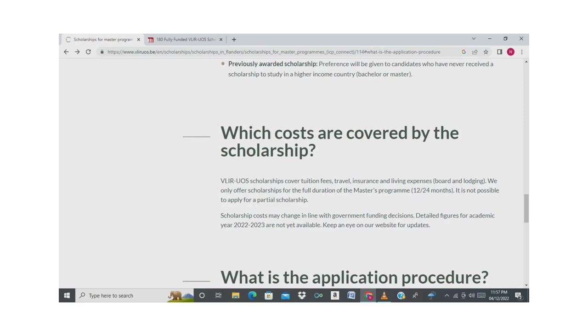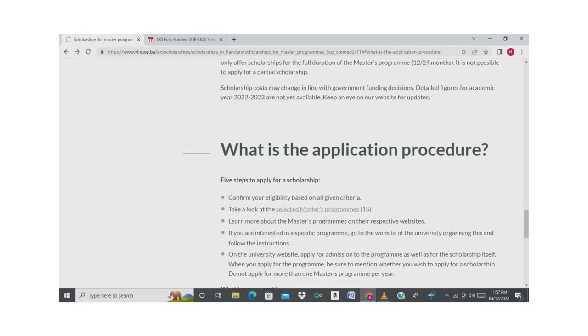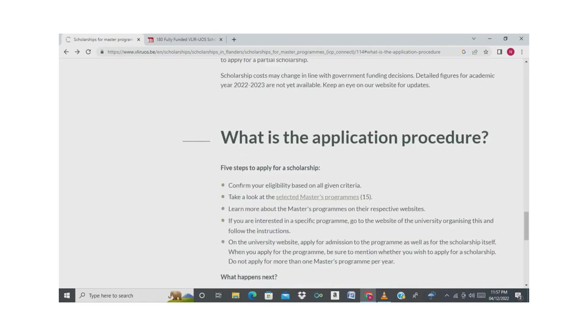The cost of scholarship: everything is covered. It is a fully funded scholarship. Now what is the application procedure? This is an important step. How can you apply for this scholarship? First, you have to confirm your eligibility. If you are eligible, take a look at the list of master's programs which are presented, which are available.